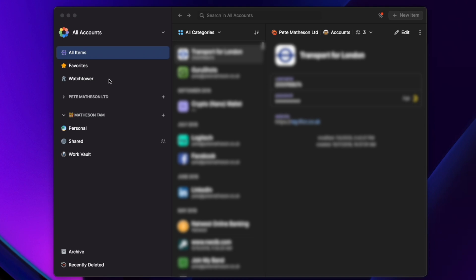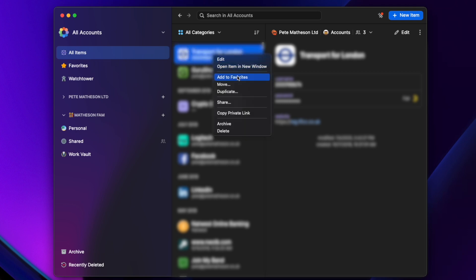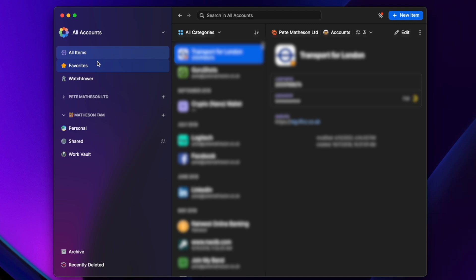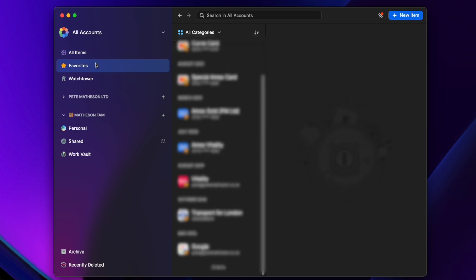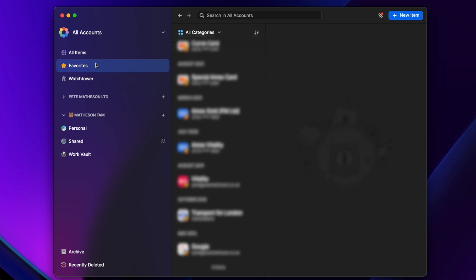Now everything is imported — let's take a look around the interface. You'll have All Items at the top left to view everything you've got stored. If you want to favourite any of these, perhaps ones you use more often, just right-click and add to favourites, and they'll display in the Favourites section at the top left.